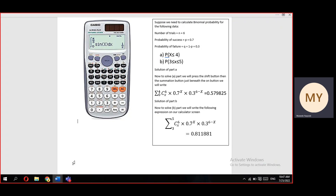For part (b), all we need to do is change the limits from 3 to 5, and the calculator will compute the probability that x lies between 3 and 5. The answer for part (b) will appear on your screen as 0.811881.